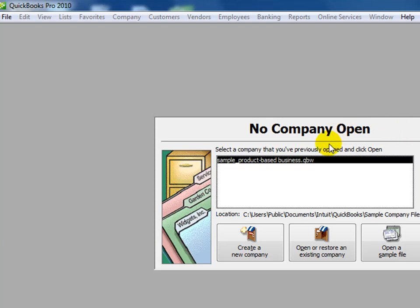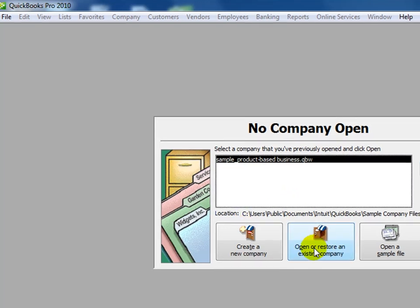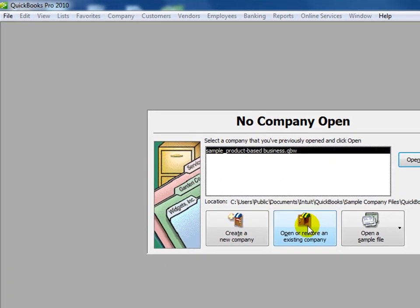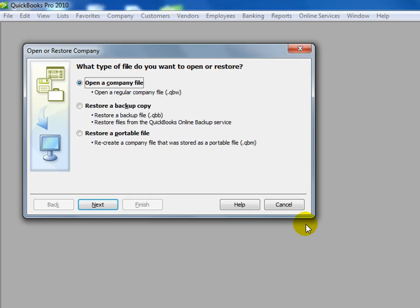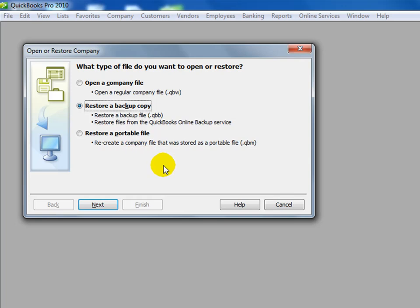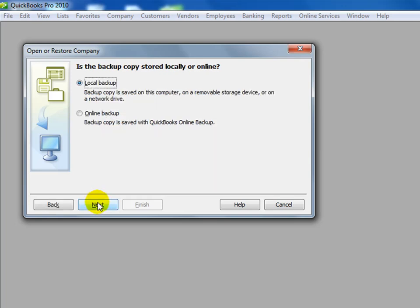We look at the various options. We could choose the sample business, but we're going to open or restore an existing company. I'm going to click on that, and we'll restore a backup company. I say next,